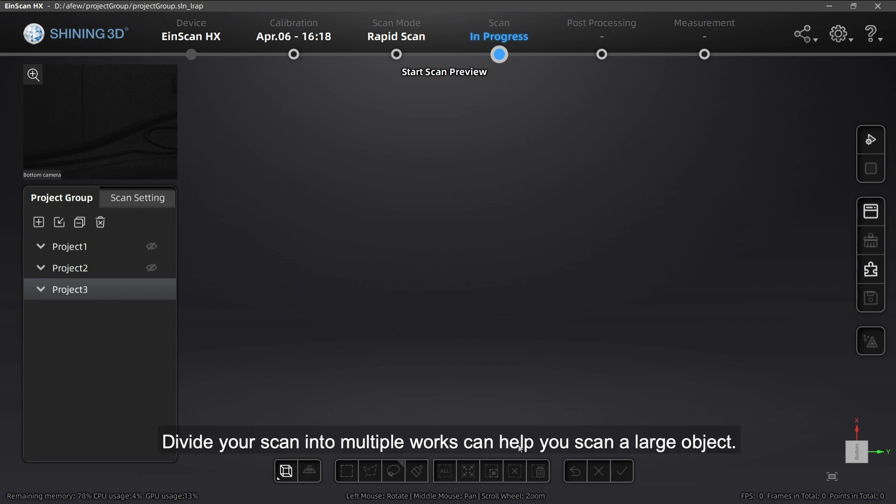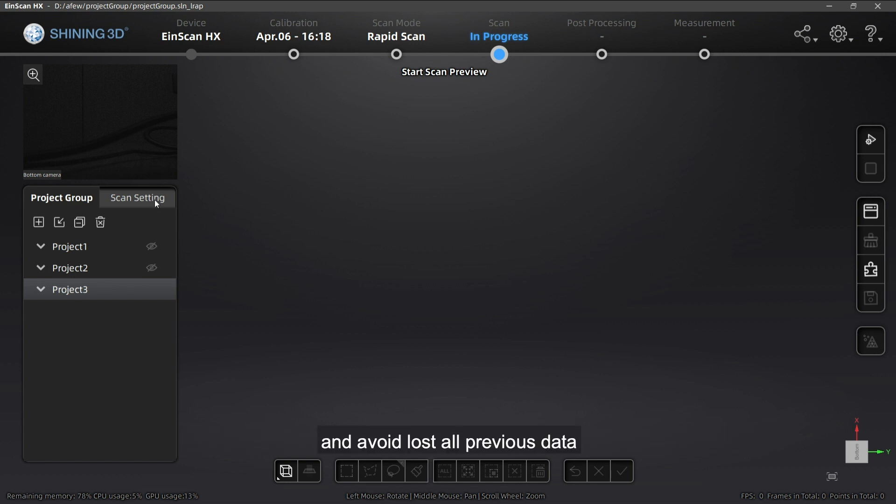Dividing scans into multiple works can help you scan a large object and avoid loss of previous data when misalignment happens.